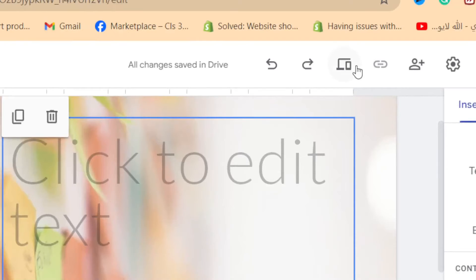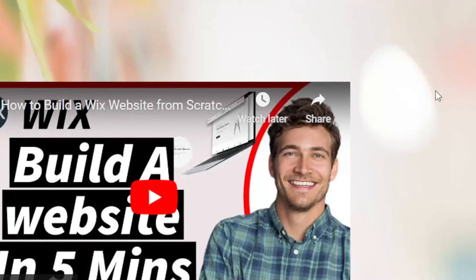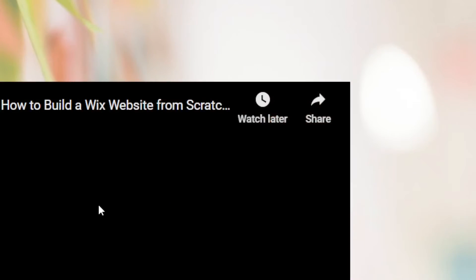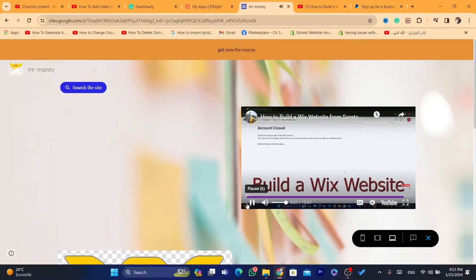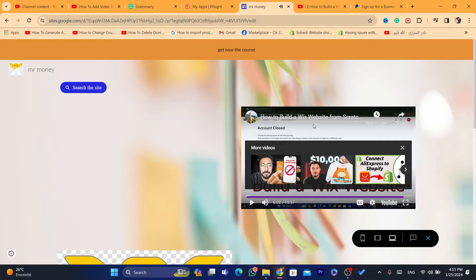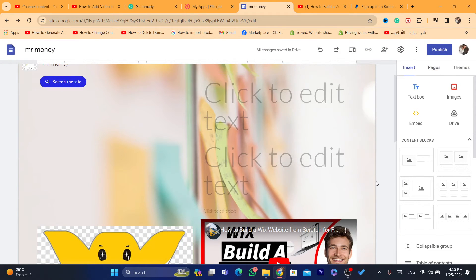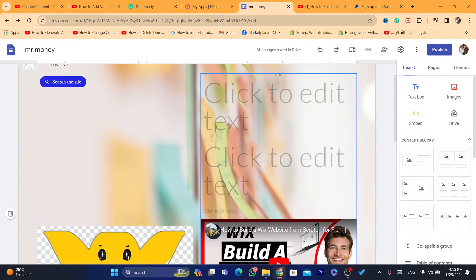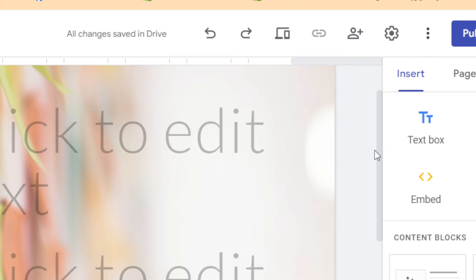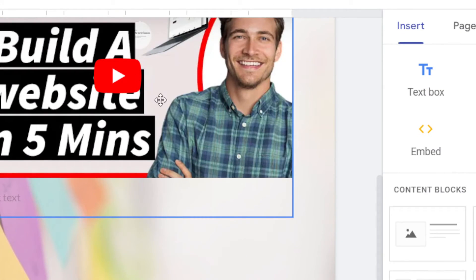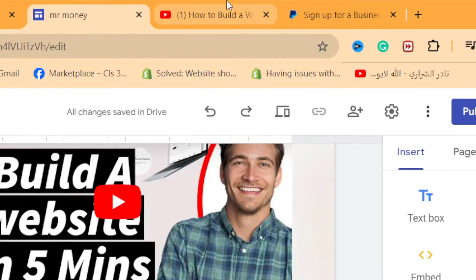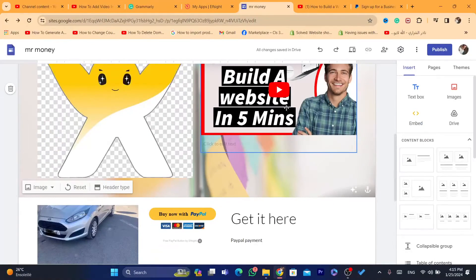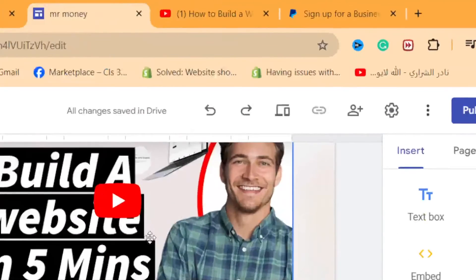As you can see, the video is playable and people will be able to watch it. To summarize: there is no way to upload a video directly from your computer to Google Sites, but this workaround works just as well — upload the video to YouTube, grab the link, and paste it into your Google Site.